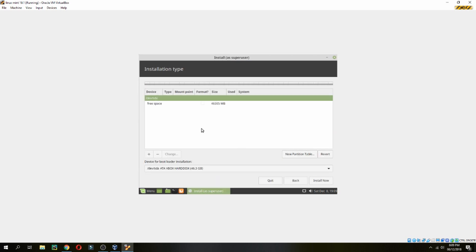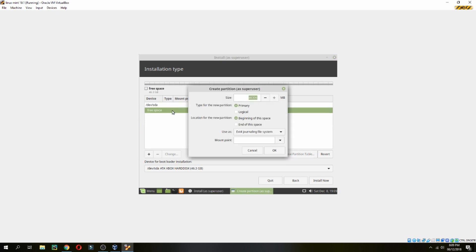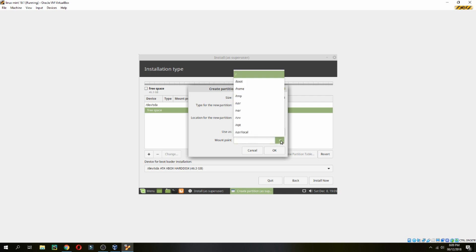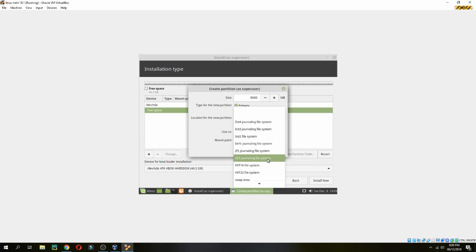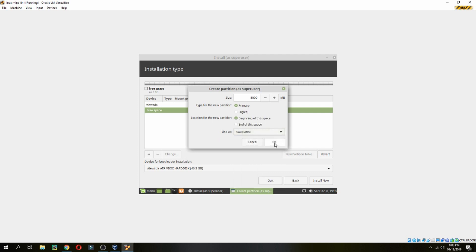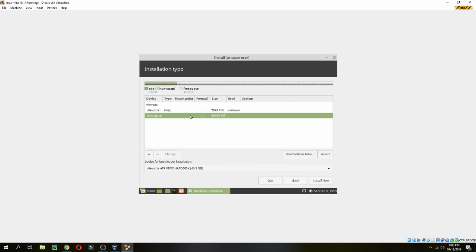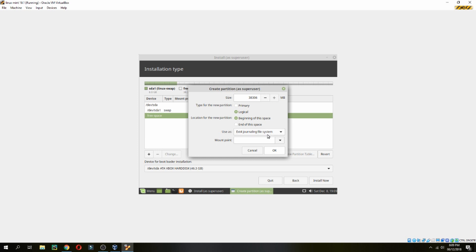From the free space, let's start. I will give first for the swap area double the RAM — so the swap will be 8GB. Then for the root slash partition, I will give 10GB, and the rest will go to /home.